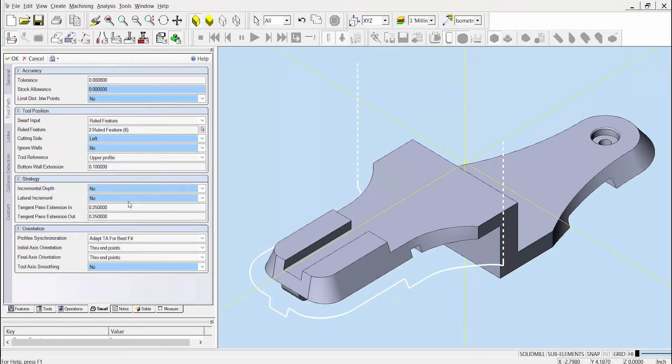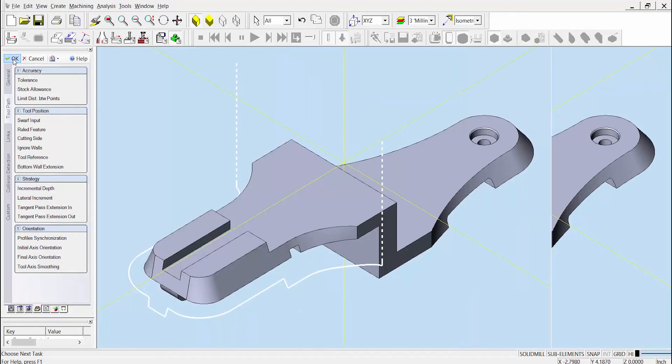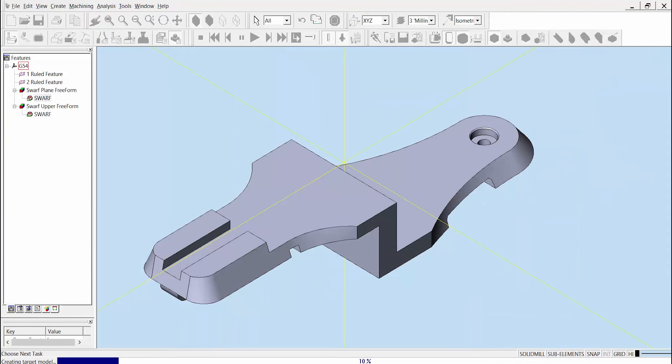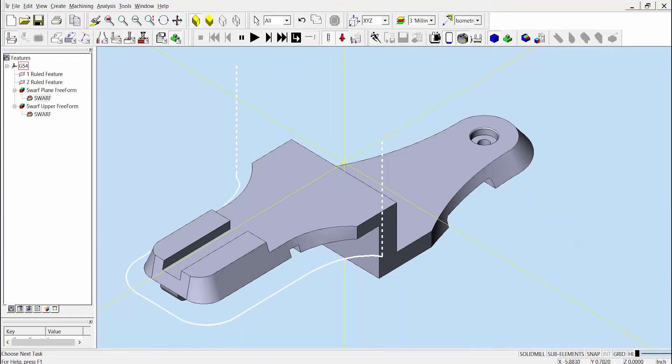Once we make the change to automatic plane and hit OK, we can analyze the toolpath to see that now the tool will no longer make dramatic axial moves while cutting along the groove area here and here.